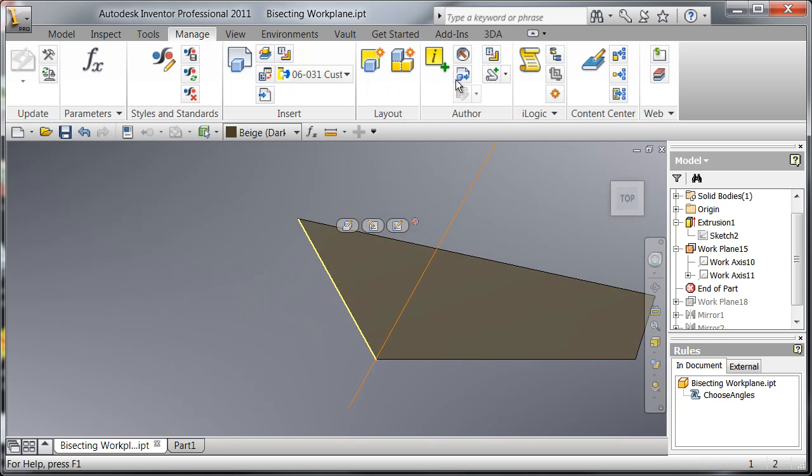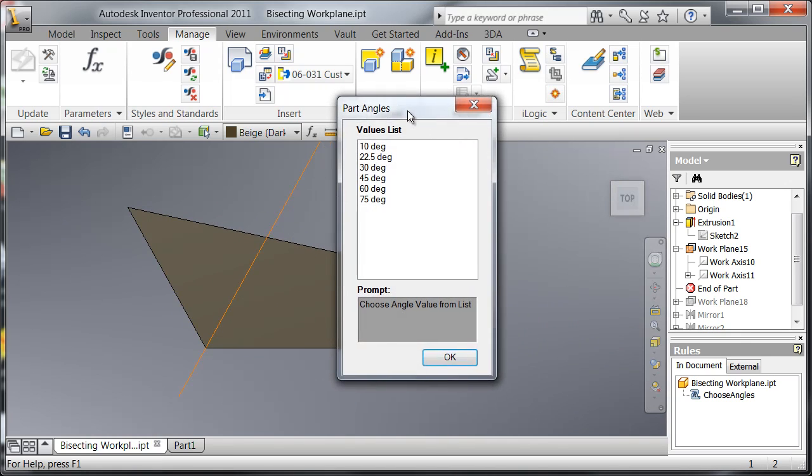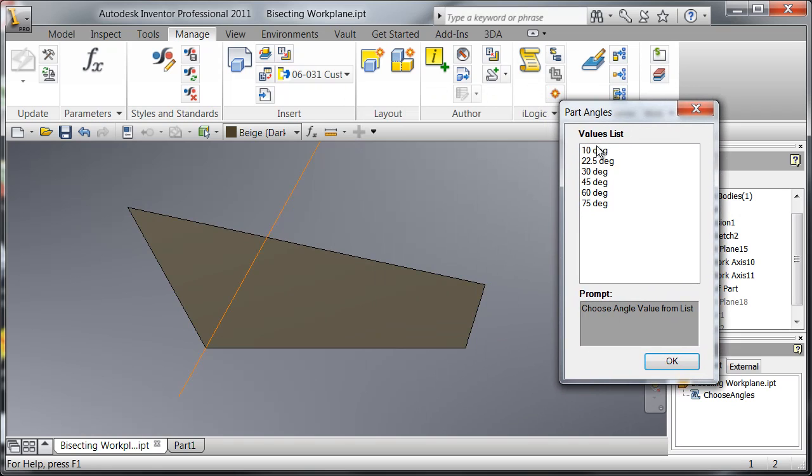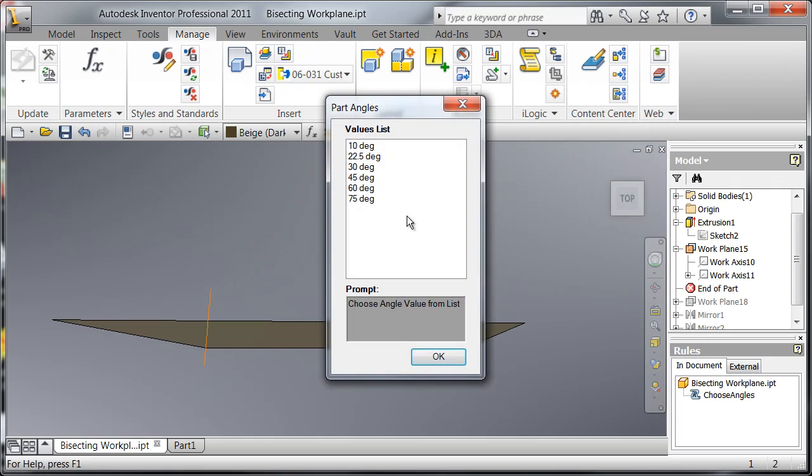Just to show you how that works, I'm going to change the value of that angle and you'll see that the work plane follows right along with it.